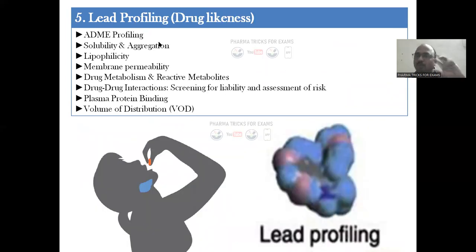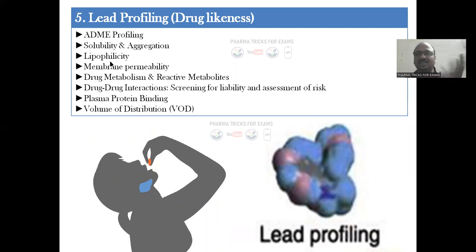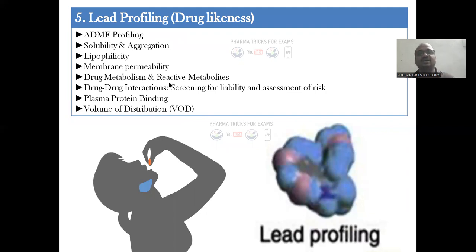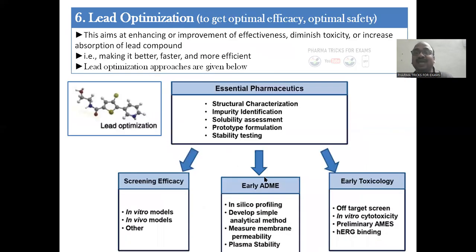Stage five is lead profiling — you profile the ADME characteristics. You study solubility (if there's no solubility, the drug is wasted), lipophilicity for absorption into the body, membrane permeability, drug metabolism, reactive metabolites, drug-drug interactions, volume of distribution, and plasma protein binding. This is called lead profiling.